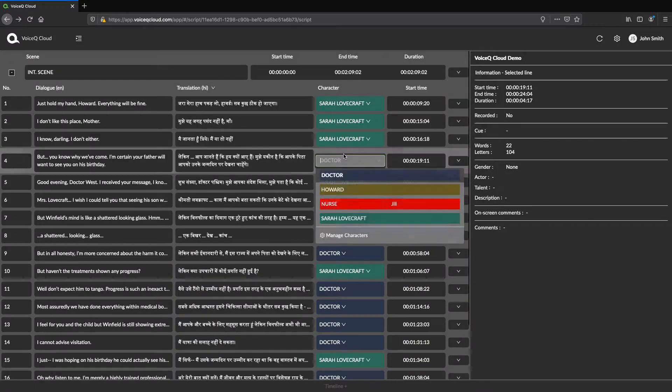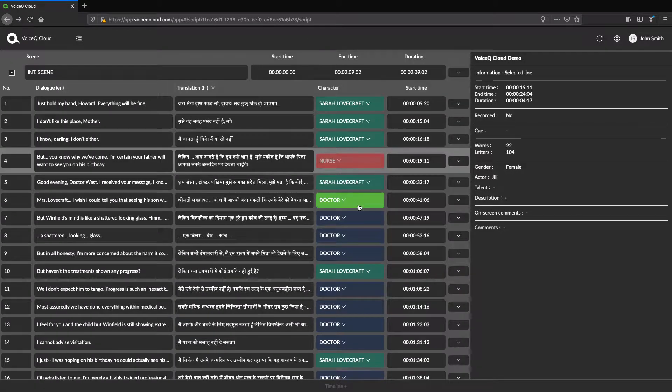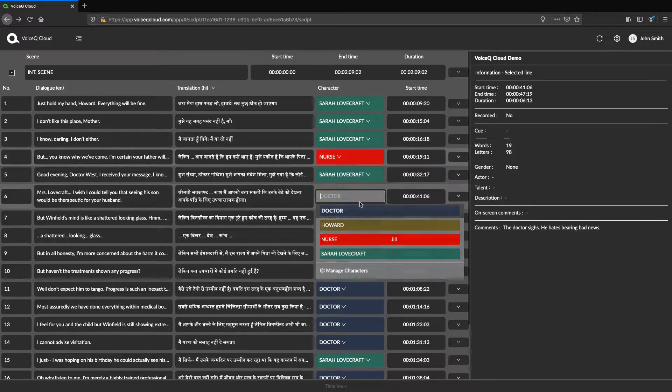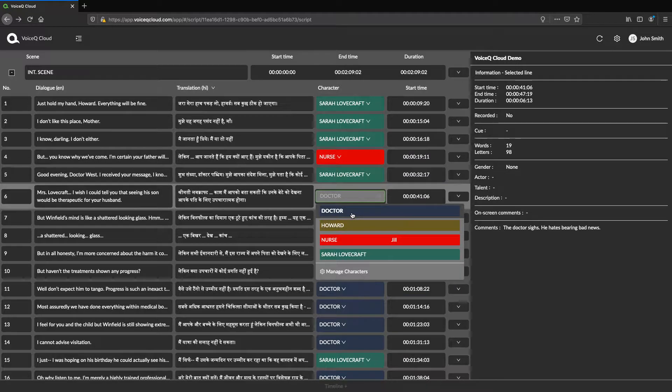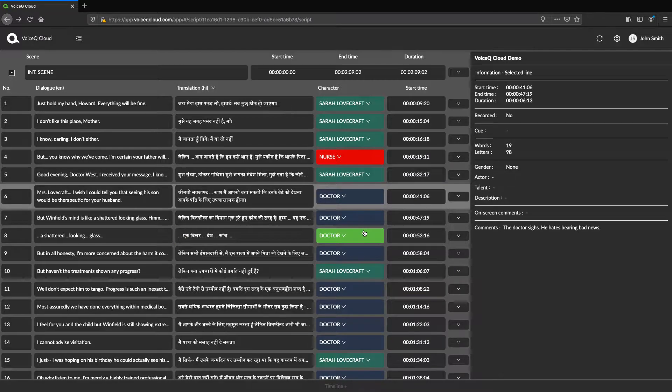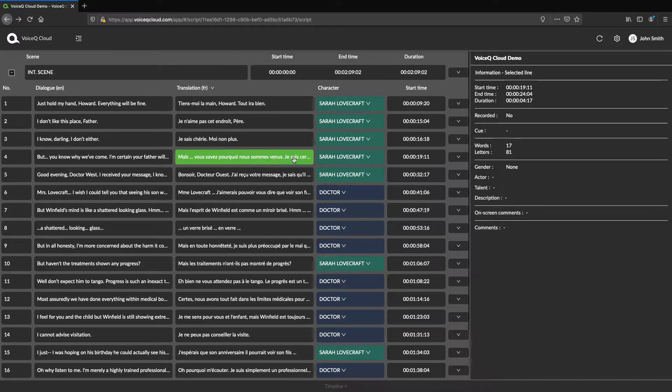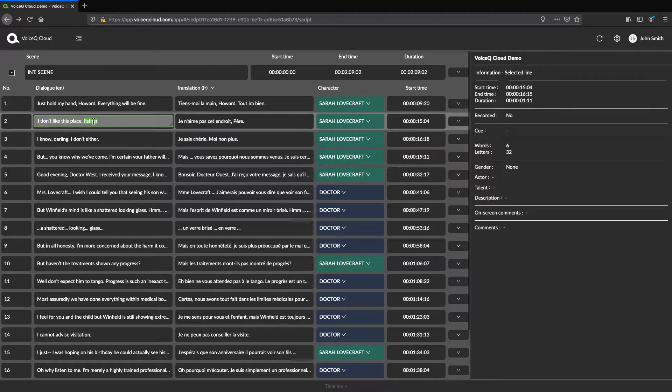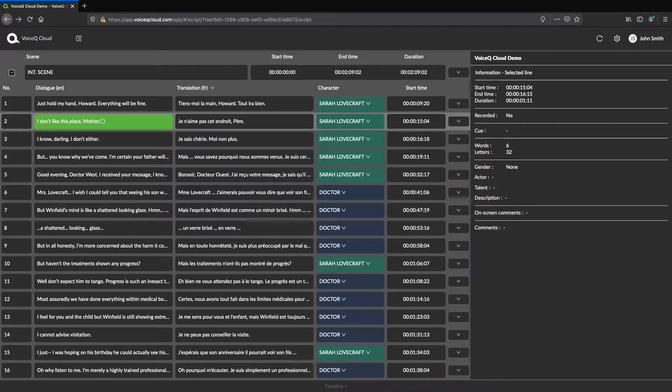Line changes update automatically for users in the collaborator. Users on VoiceQ Writer or Pro can merge their changes with edits made on VoiceQ Cloud. This allows multiple users at any one time to edit the same project.